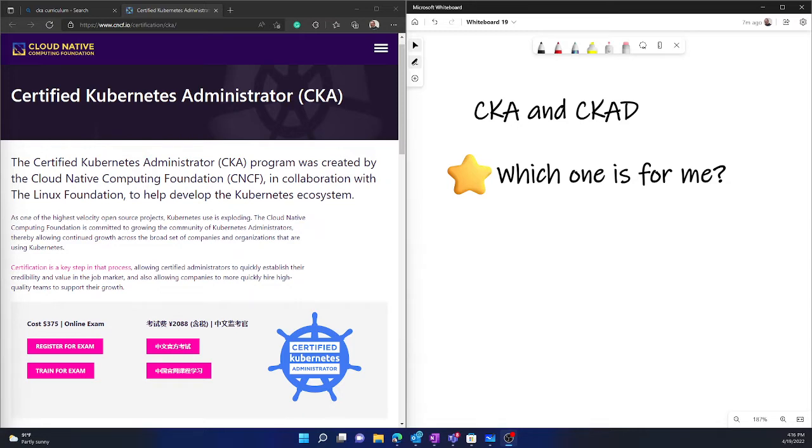The cluster will be created for you. Scenarios will be given. Applications will be ready and containerized and available. And then you have to play with those applications.